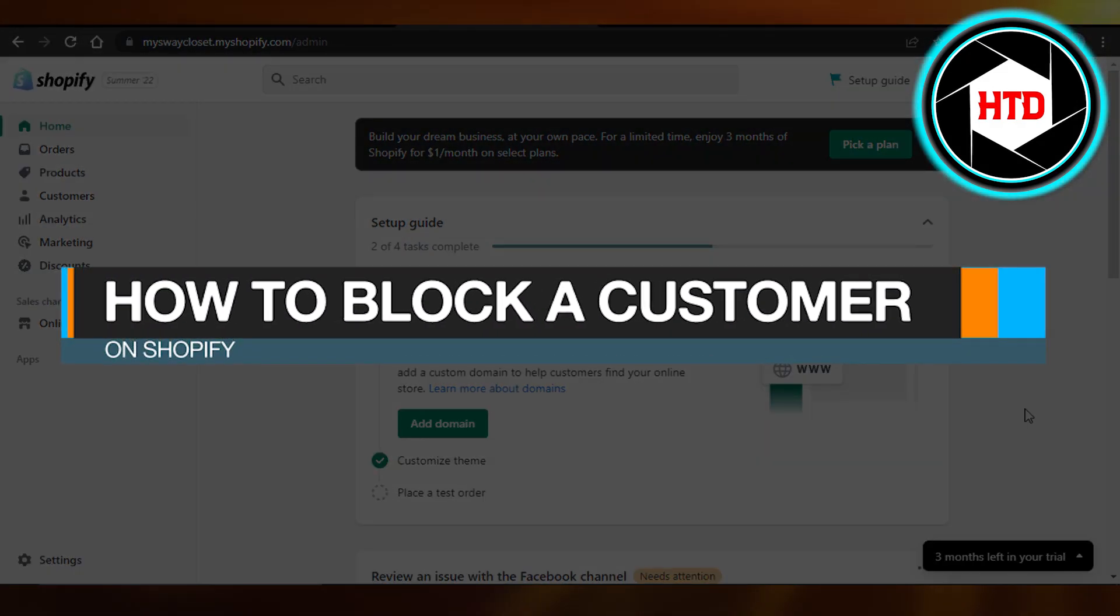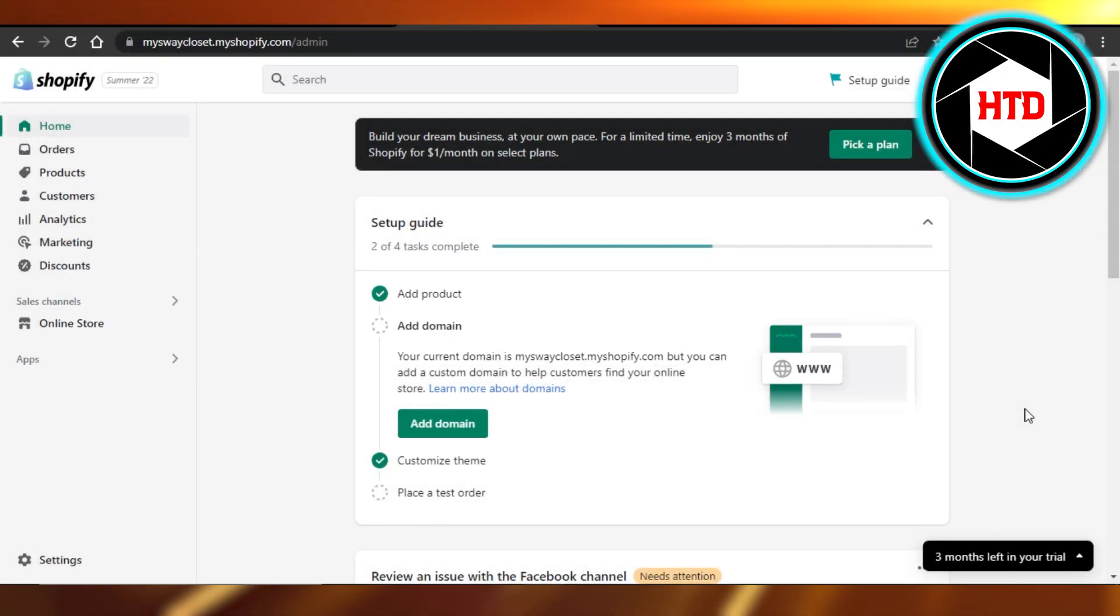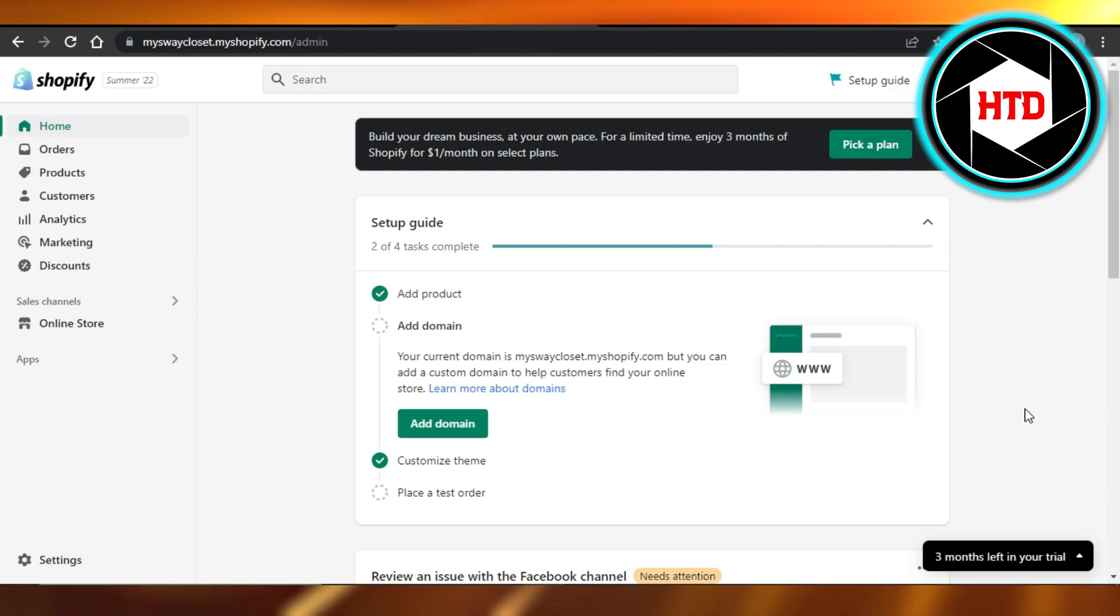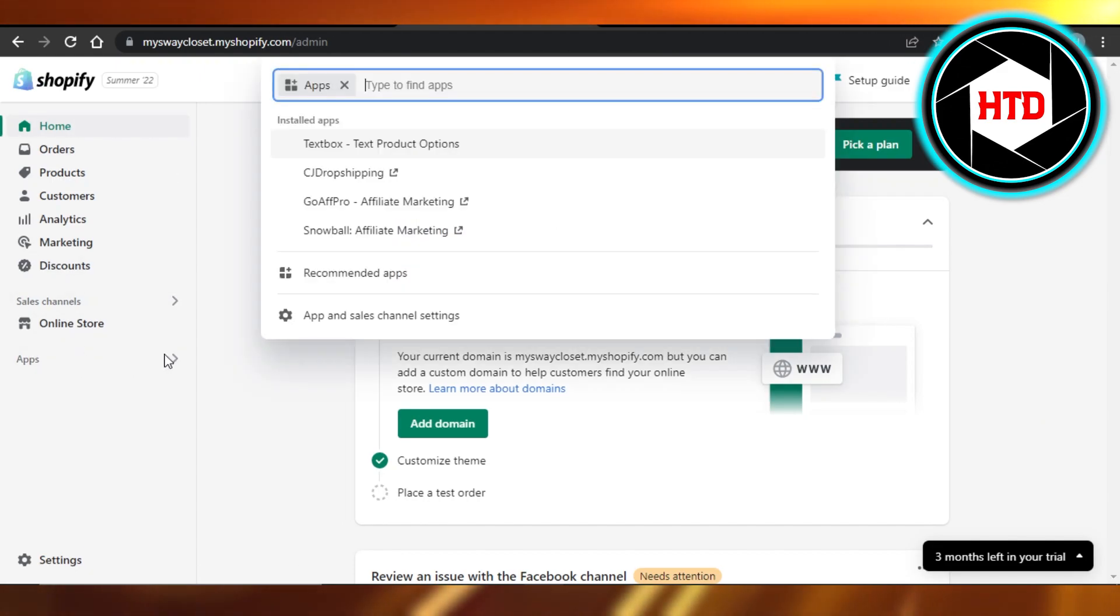How to block a customer on Shopify. Hi guys, welcome! Today I will show you how you can block a customer on Shopify. So let's get into it. You will open up your Shopify and then you can go to apps.